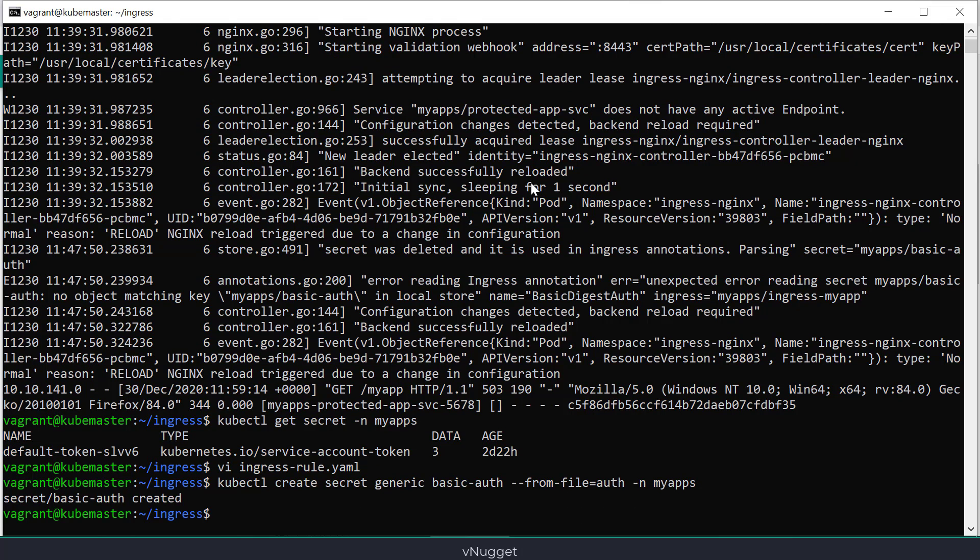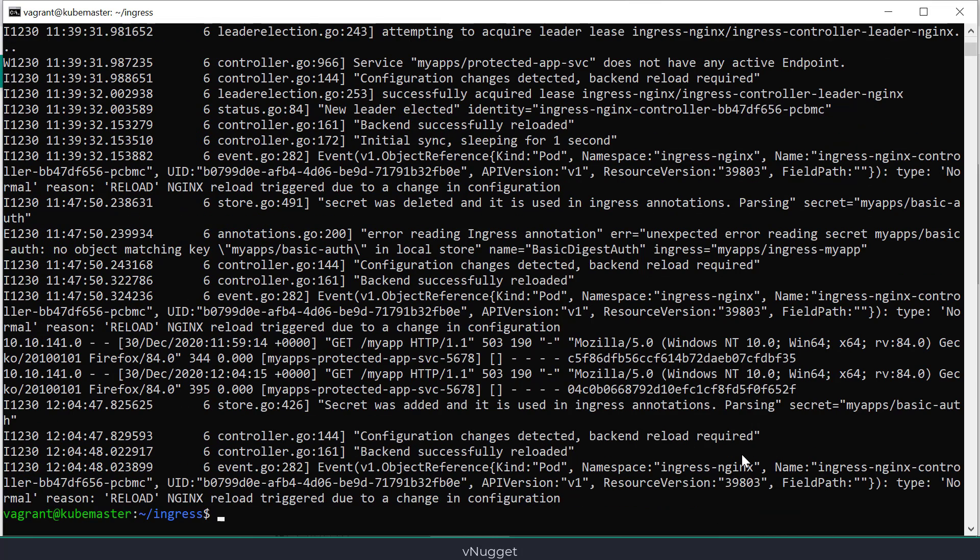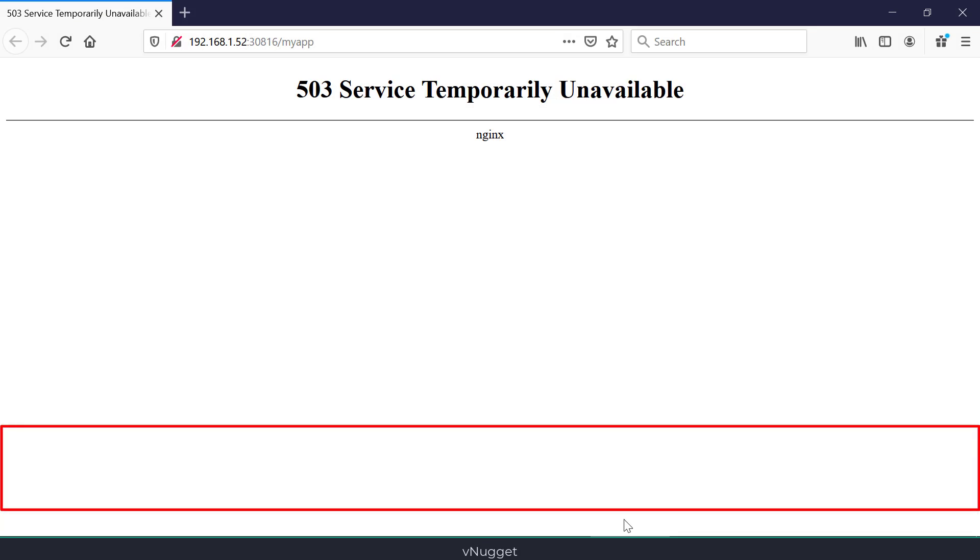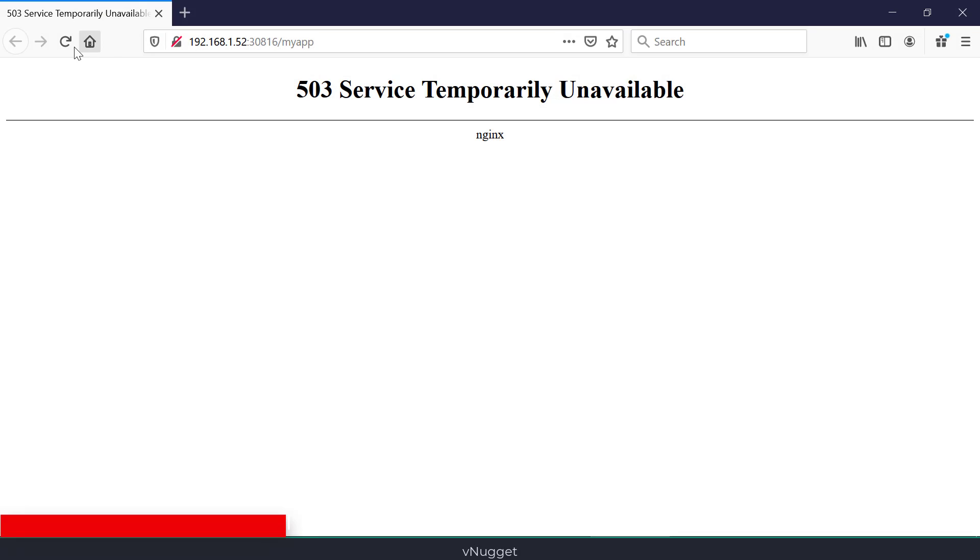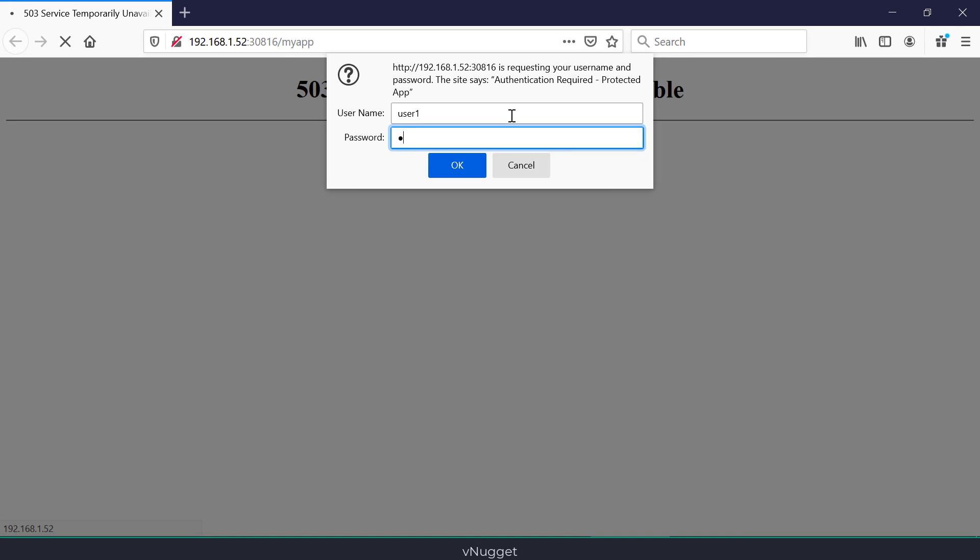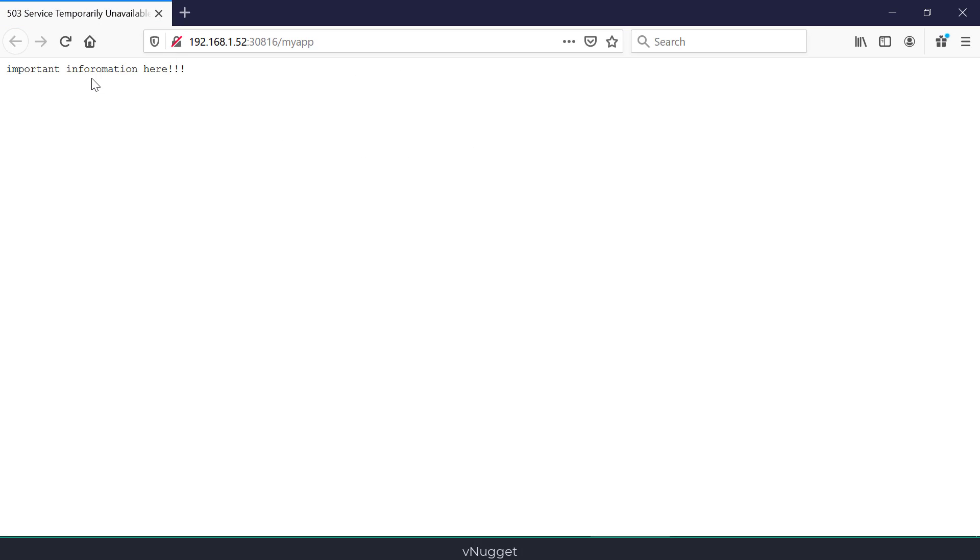Checking the log again on the controller. Everything seems to be good, so no error this time. I will refresh the browser. Perfect, I'm getting the authentication prompt. Good. So make sure to create whatever necessary for your ingress rule on the correct namespace.